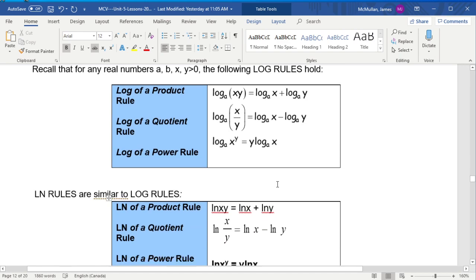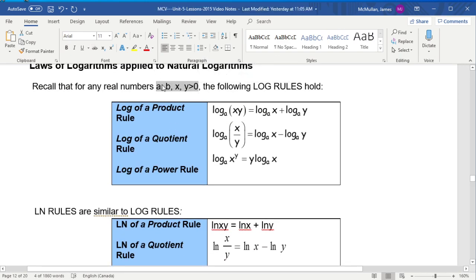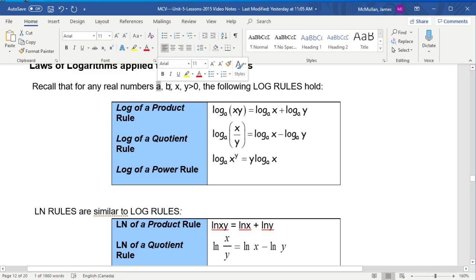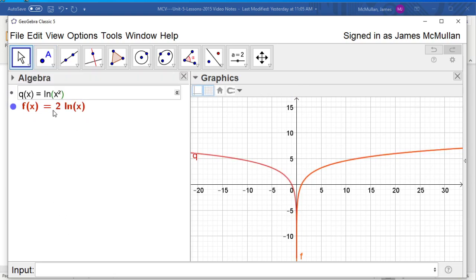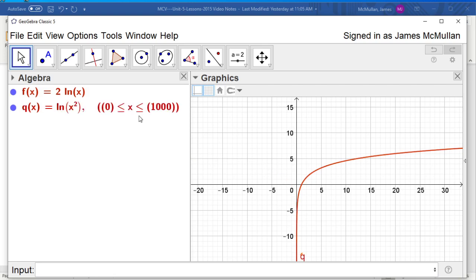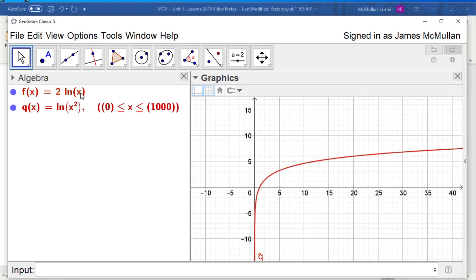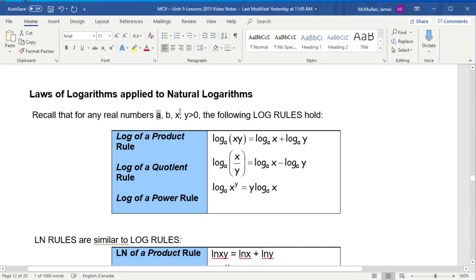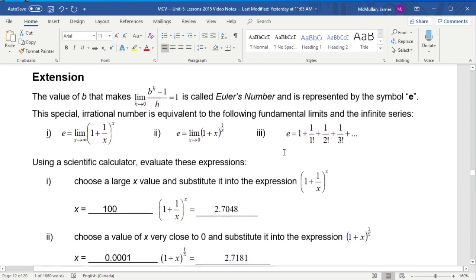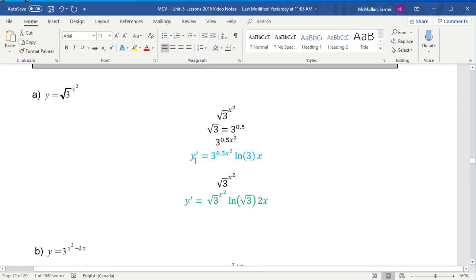All those logarithm rules are still true, but they only work if a, b, x, and y are greater than zero — and a and b shouldn't be 1 either. The rules work as long as the things going into the logarithm are positive. I'll leave you with the question: why are those two forms of the root-3 derivative the same? Try the homework today, post any questions, and good luck with this material.